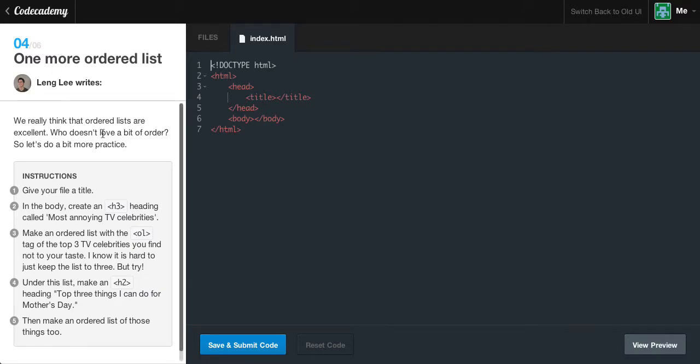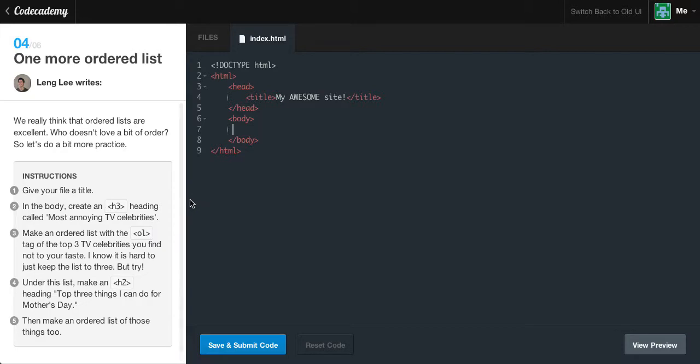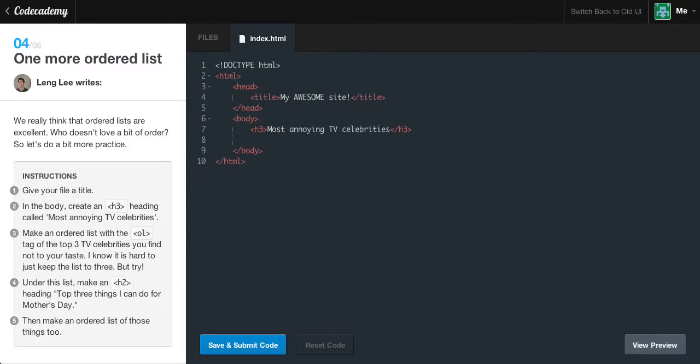One more ordered list. We really think that ordered lists are excellent. Who doesn't love a bit of order? Instructions: give your file a title. We can say 'my awesome site'. In the body create a heading 3 tag called 'most annoying celebrities'. I like this one, even though I could care less about celebrities and probably don't even know 3 celebrity names.